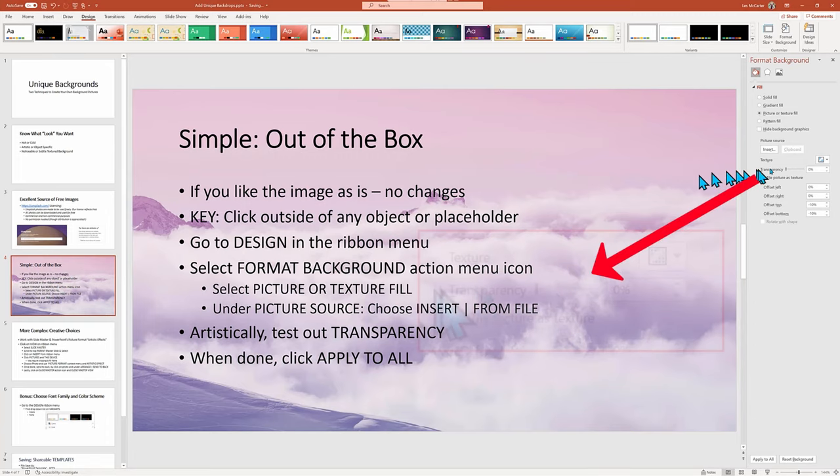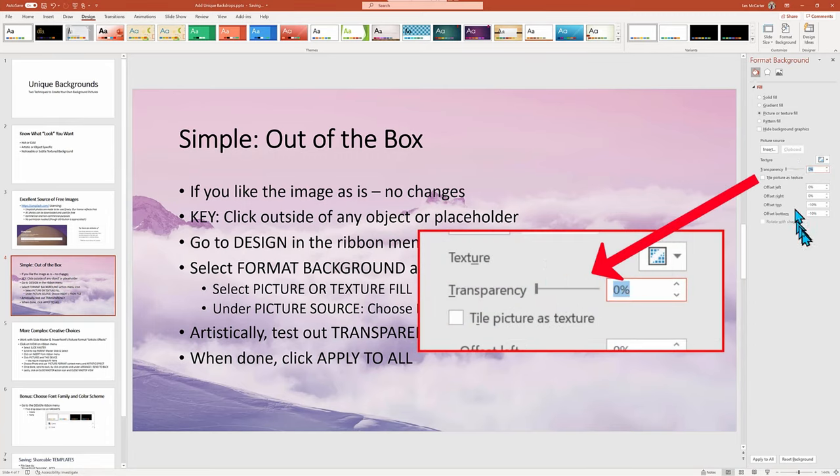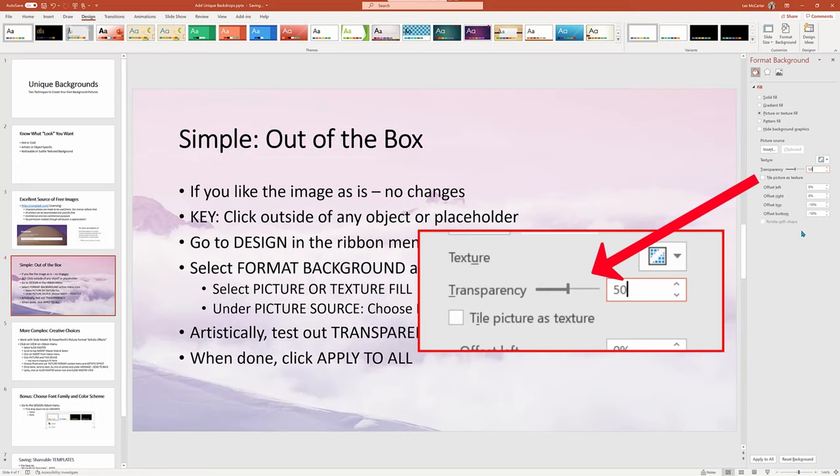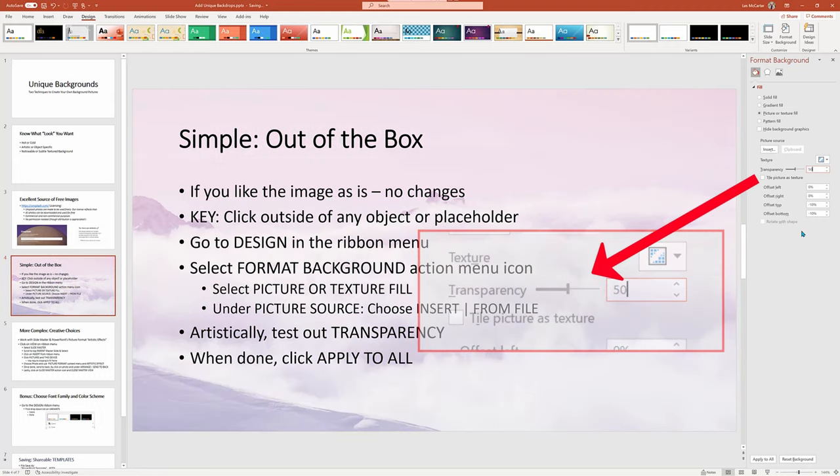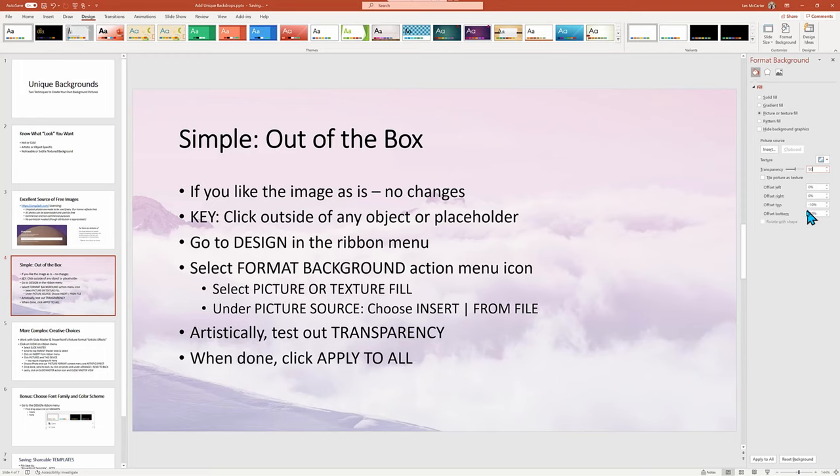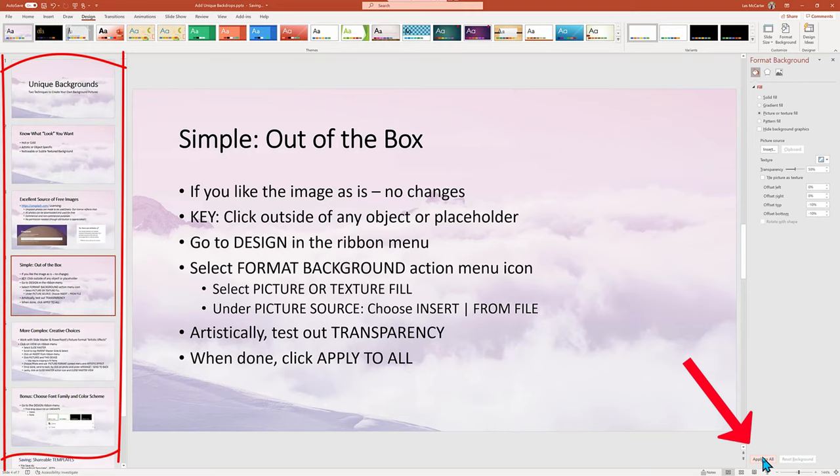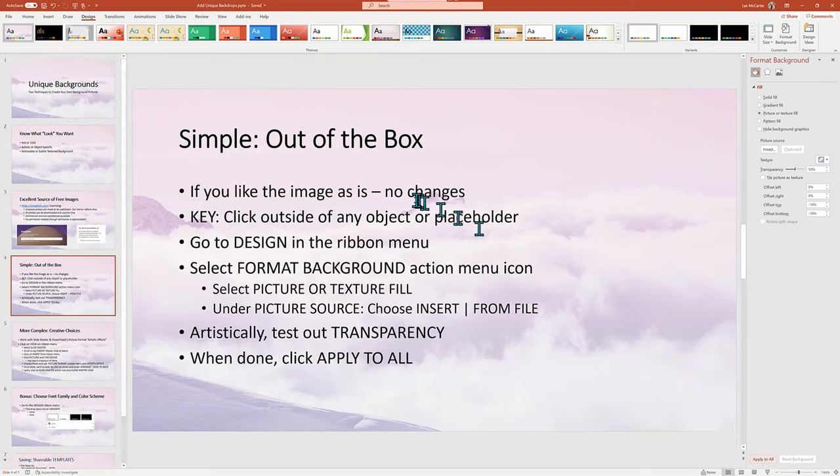Not bad, but the words get a bit lost, so I'm going to increase the transparency of the image to lighten it up. Note that I tend to type my numbers in to take better control. And after trying several different levels, 50% seems just about right for this image. Now to go beyond just this one slide, I click Apply to All and the whole slide deck has the same backdrop image.